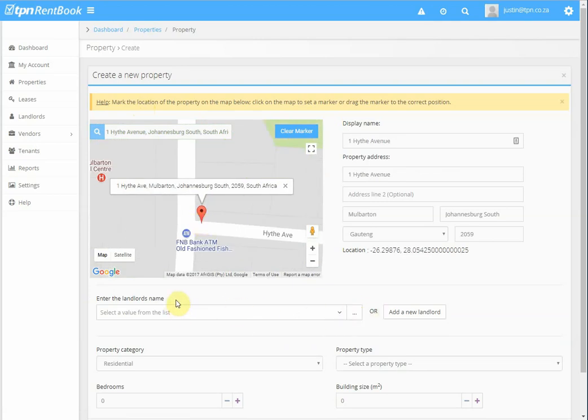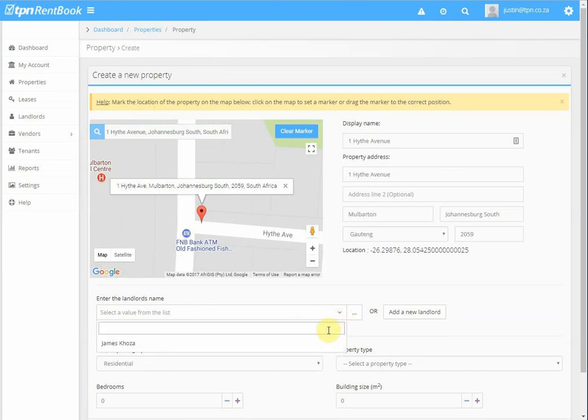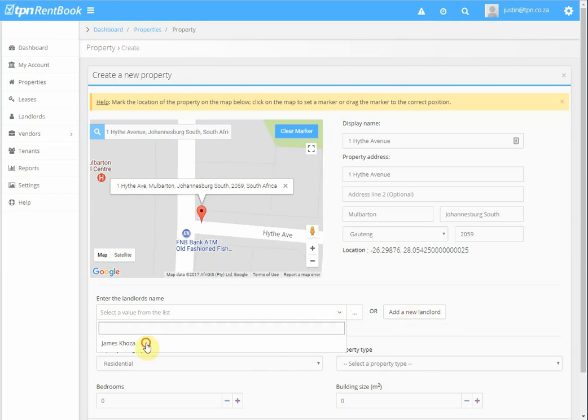Then below it says enter the landlord's name. Now we've created a landlord in the previous video, so you can just click on the drop down and click on the landlord. If you haven't loaded the landlord as yet, you can just click on add a new landlord.